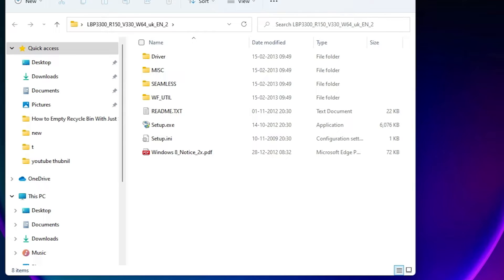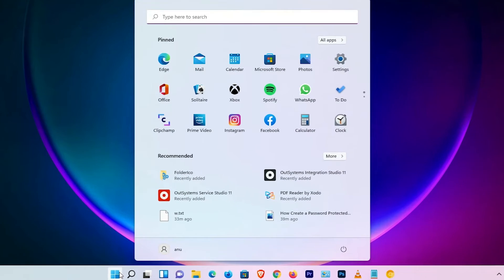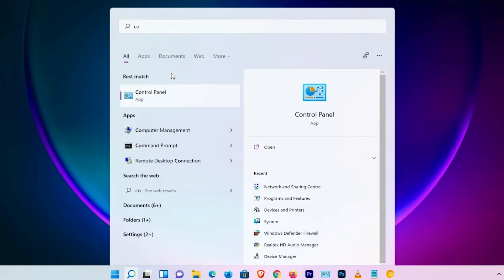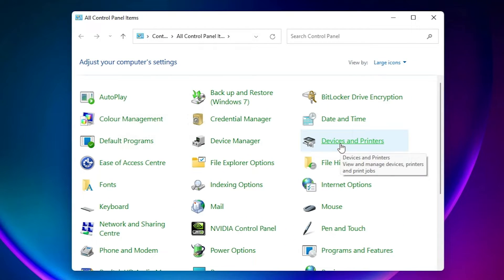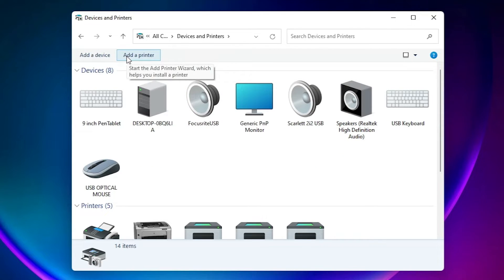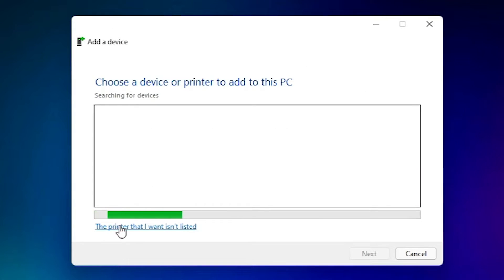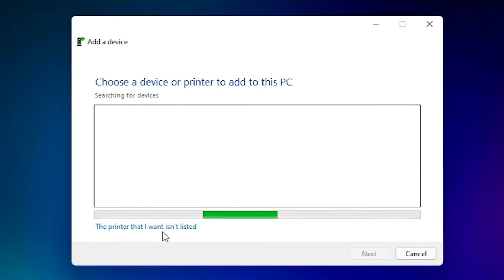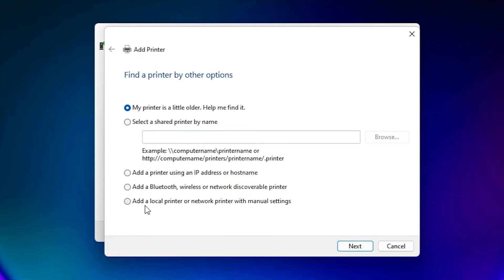Close that window. Go to Start, type 'Control Panel', and click on it. Find 'Devices and Printers' and click on it. Click 'Add a printer', then minimize this window. Find the option 'The printer that I want isn't listed' and click on that.